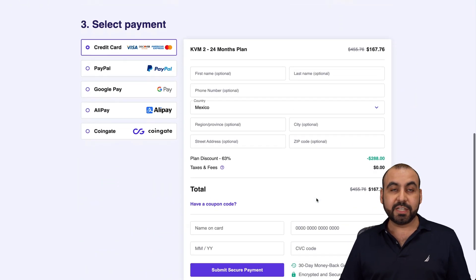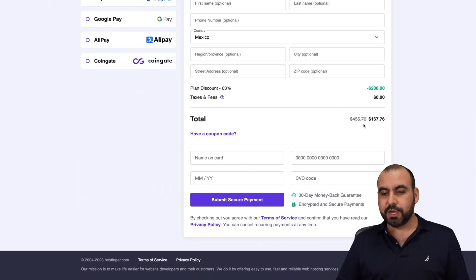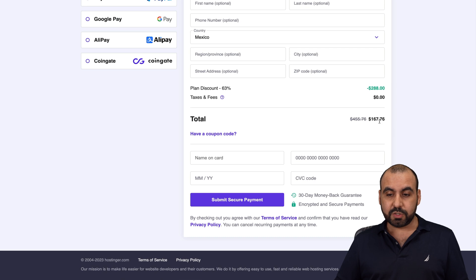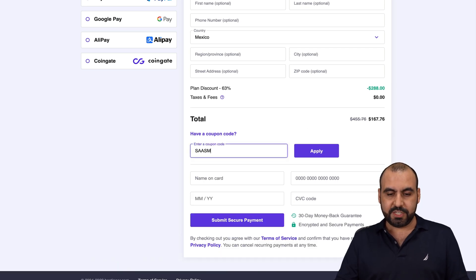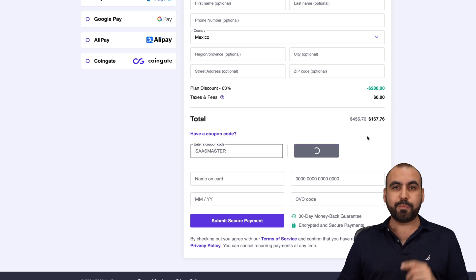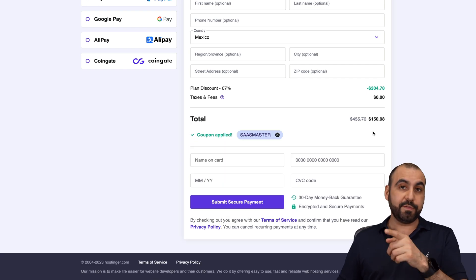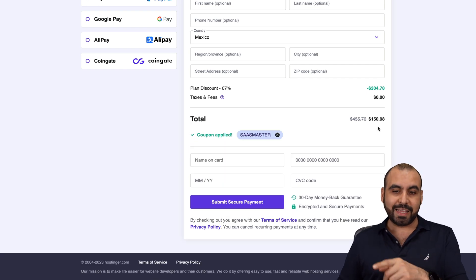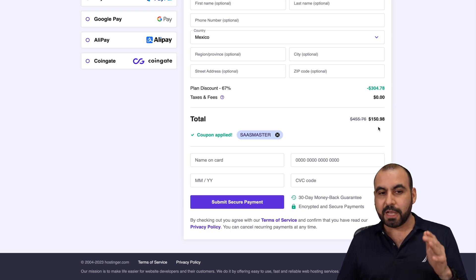There's an extra discount coupon code that I want to show you. Right now it's $167 with 76 cents. But if you use my coupon code, which is SaaS Master, go ahead and apply it. And the price is going to drop to $150 with 98 cents. So take advantage of it.